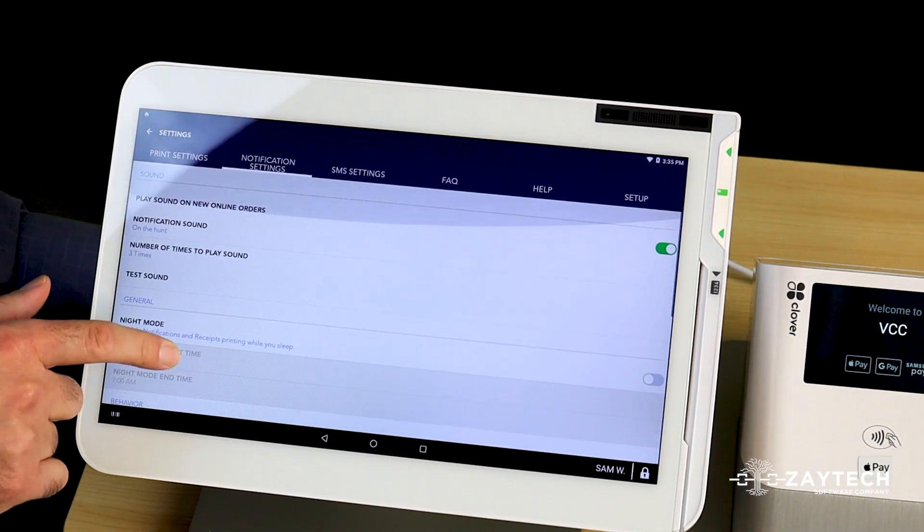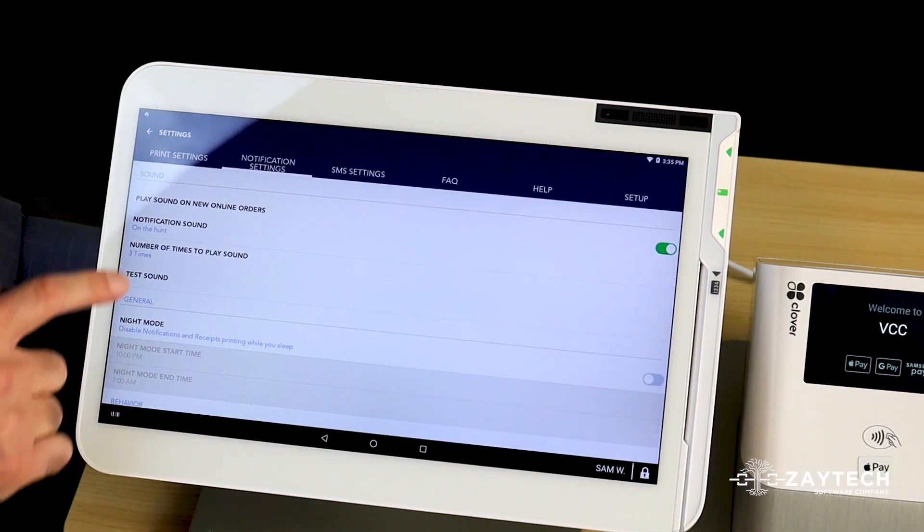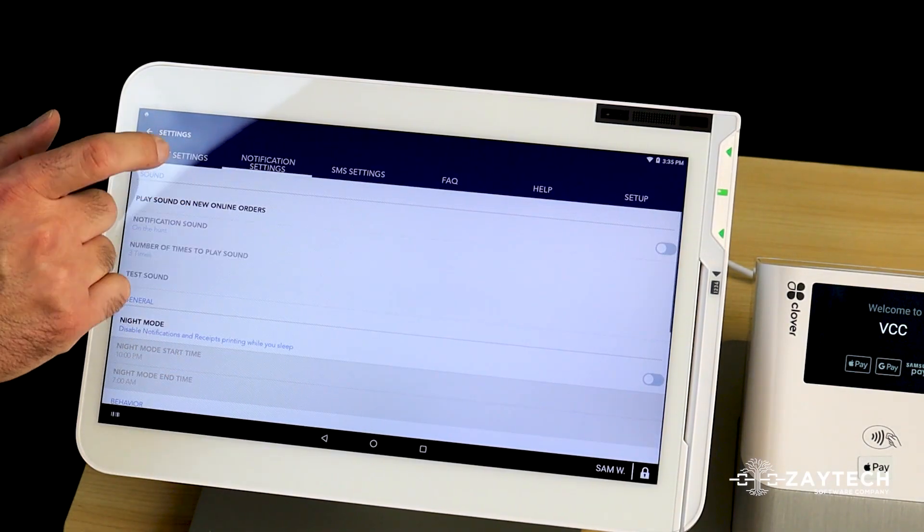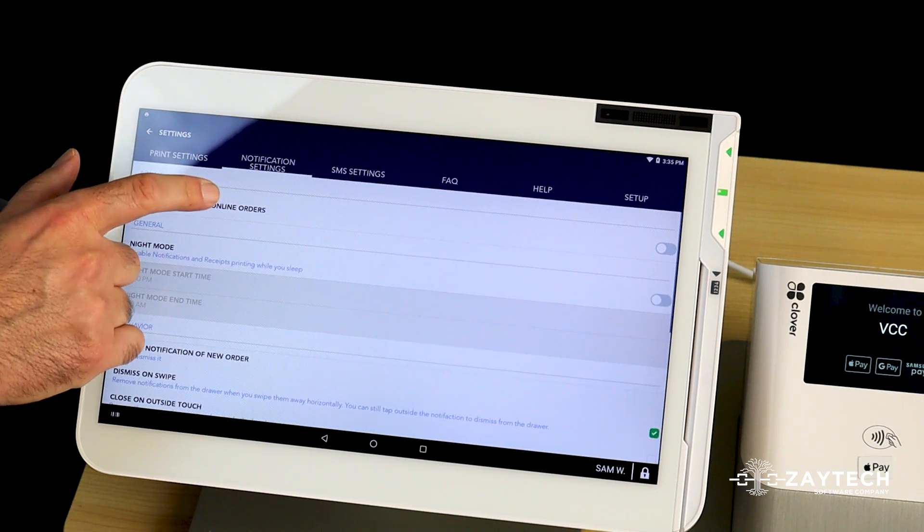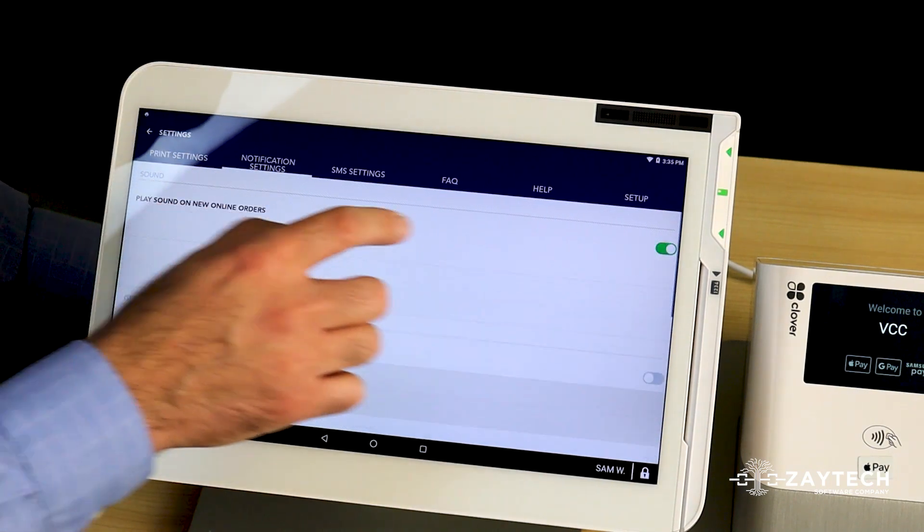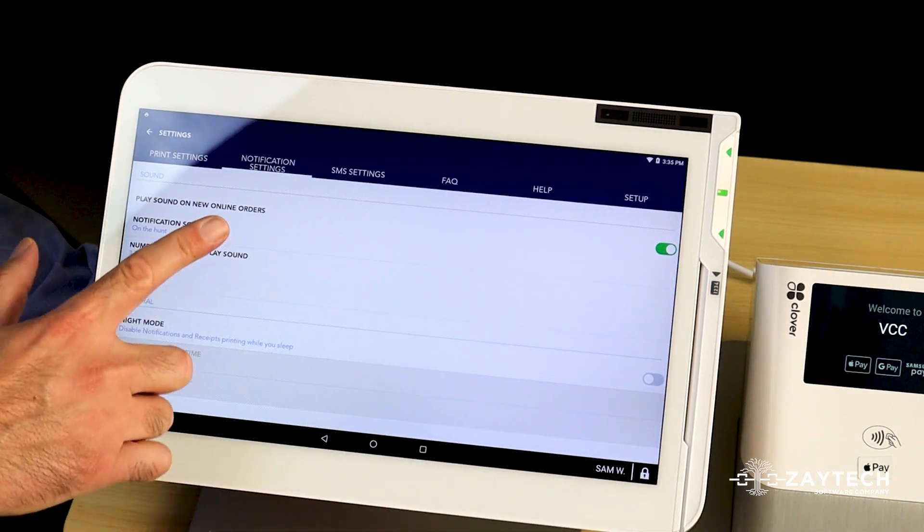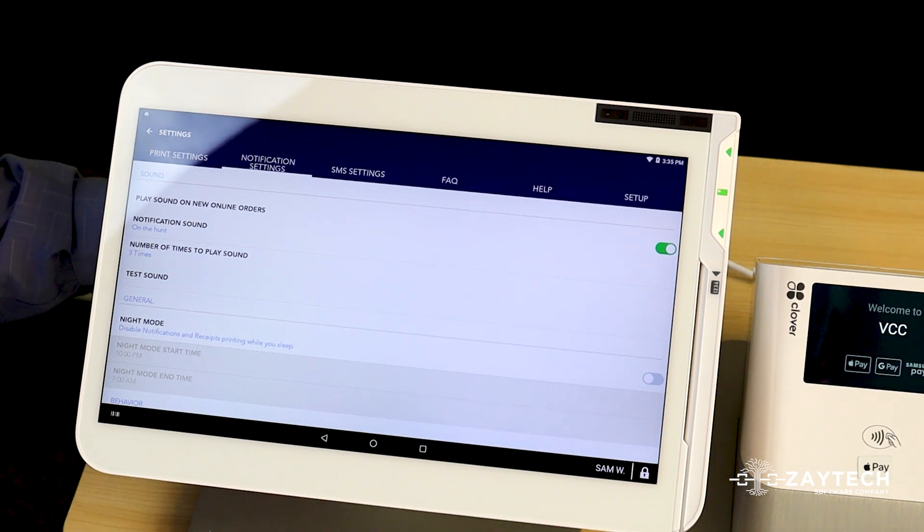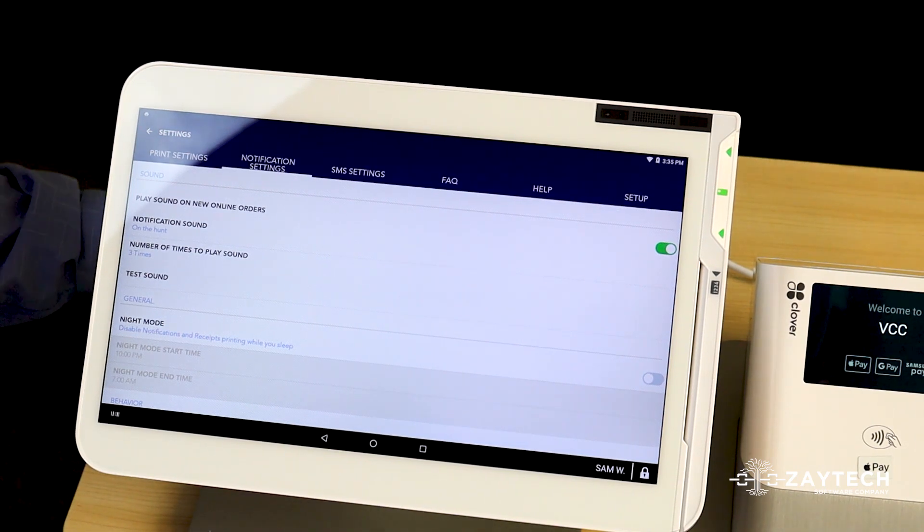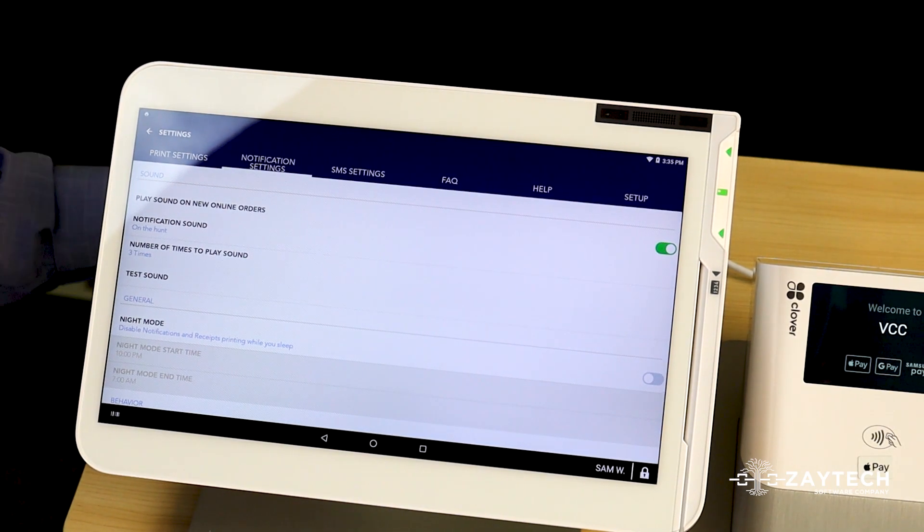Now this is how you can choose a sound. When I press play sound on new online orders, I check the box to make sure it's green. Once it's green, now a sound will play out.